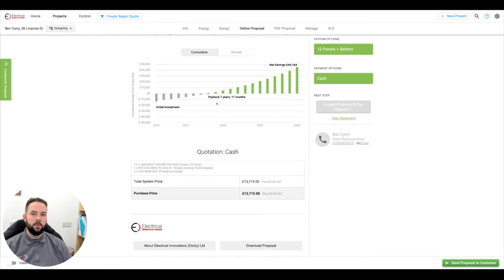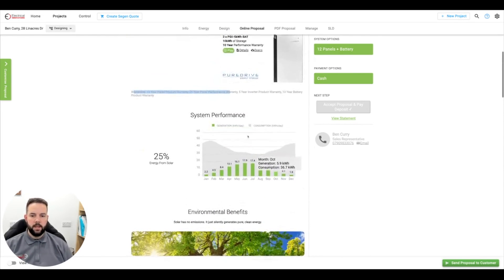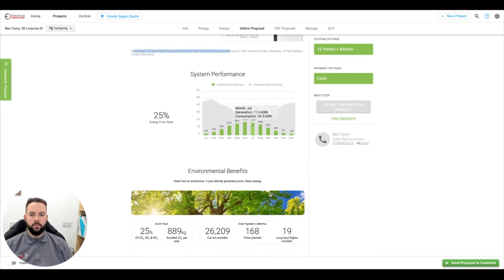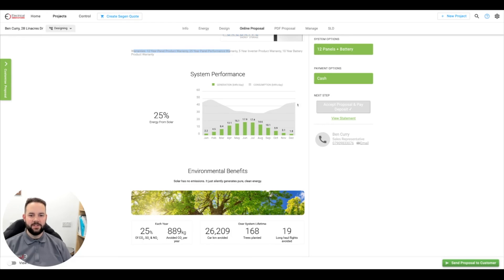This does not take into account any overnight charging we might do on the batteries. If we're using our nighttime tariff to charge at night and discharge during the day, that's not factored in. And as you can see from our usage, even in the summer we haven't got enough solar to cover the whole day, so we'll probably still be using overnight charging all year round — which sounds mad, but it is what it is.